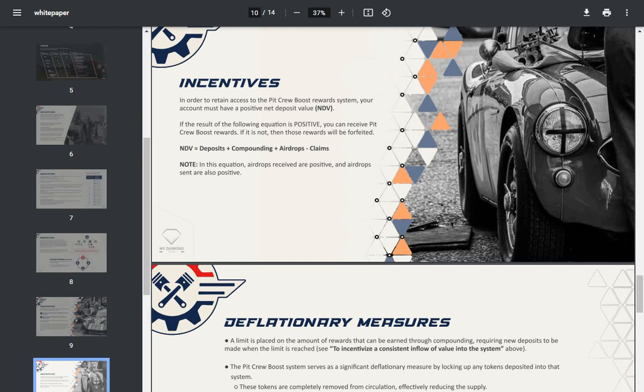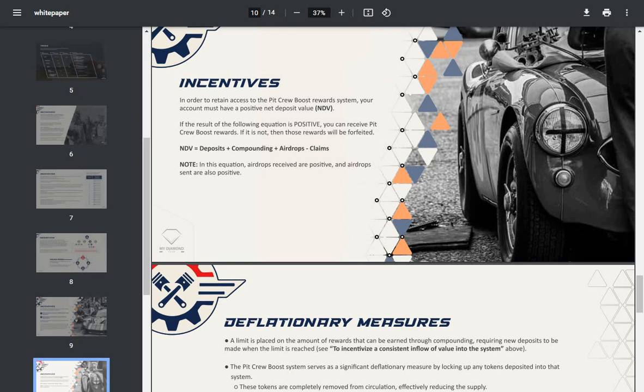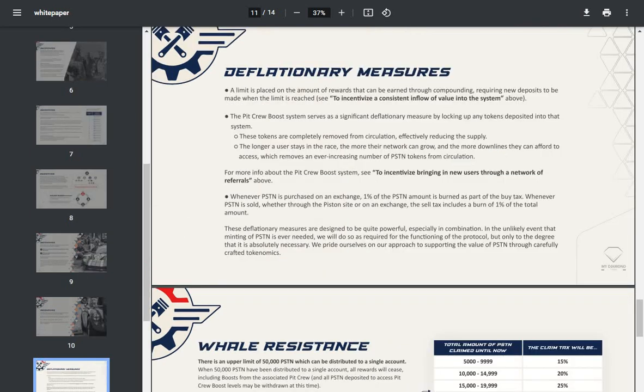Getting a long video. In order to retain access to the pit crew boost reward system, your account must have a positive net deposit value (NDV). If the results of the following equation is positive, then you can receive pit crew boost rewards; if not, then those rewards will be forfeited. NDV equals deposits plus compounding plus airdrops minus claims. Note: in this equation, airdrops received are positive and airdrops sent are also positive.